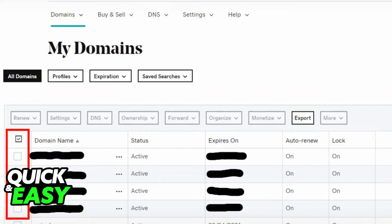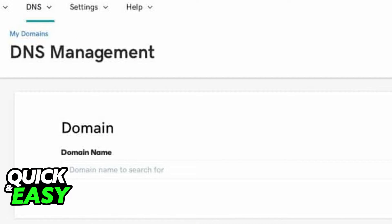To connect Bluehost hosting to GoDaddy, we're going to go to our domain list on GoDaddy and find the domain we wish to transfer. After finding the domain we wish to change, let's head over into the DNS options. We're going to scroll down until you find the name servers tab.